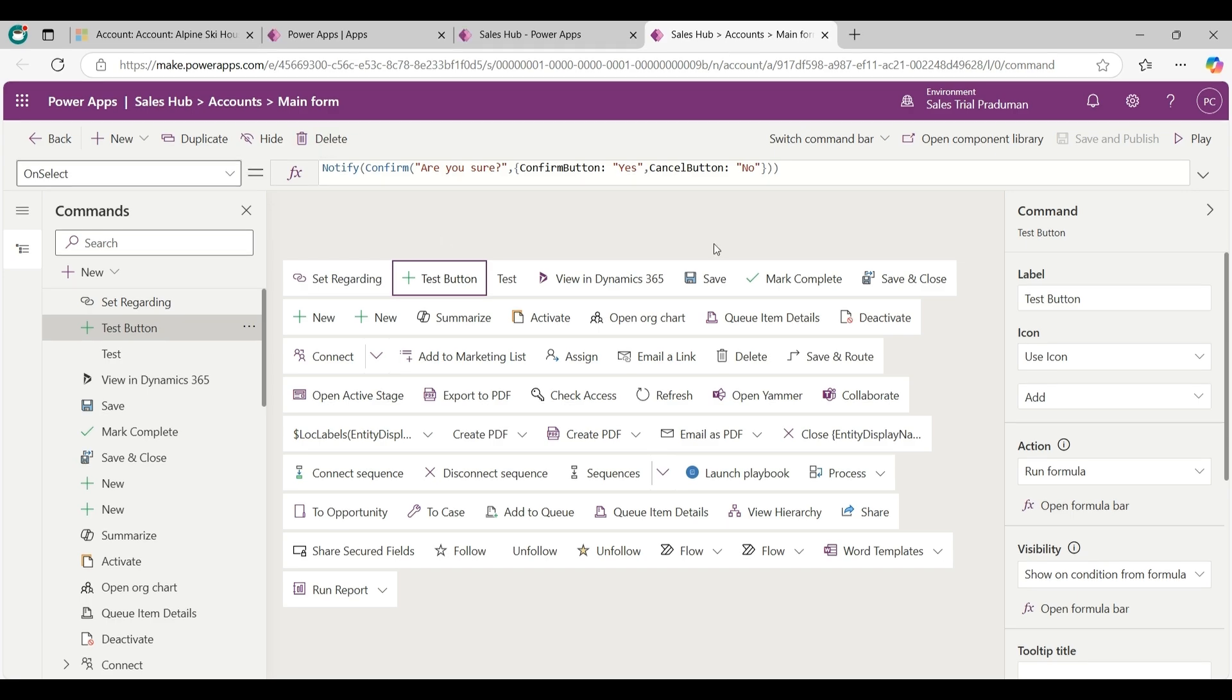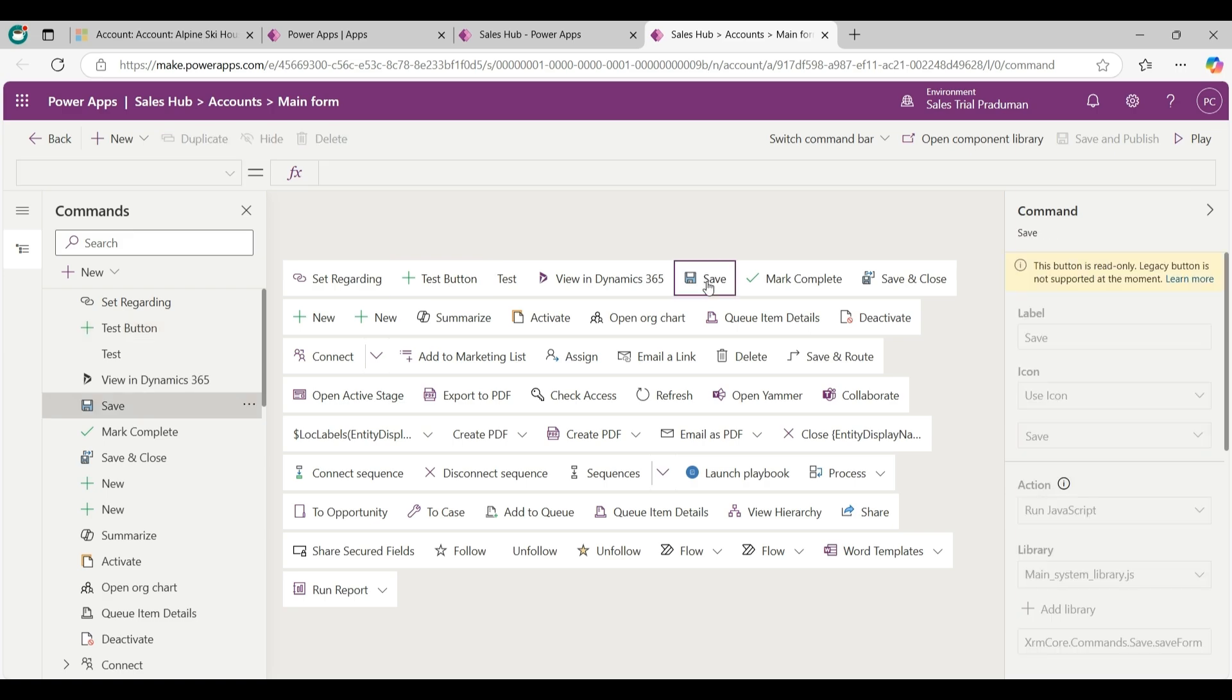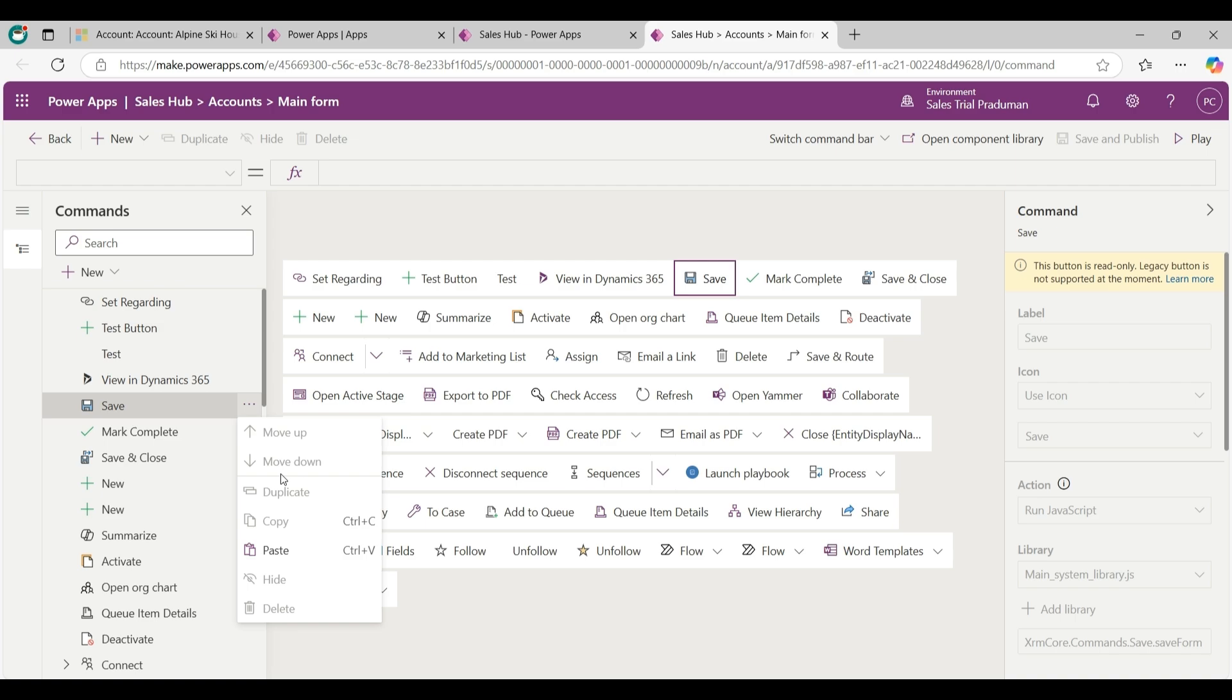Not every command bar can be hidden because some buttons are built into the system with a specific role and cannot be customized directly, like such as save. Now click on 3 dot. It cannot be hidden.